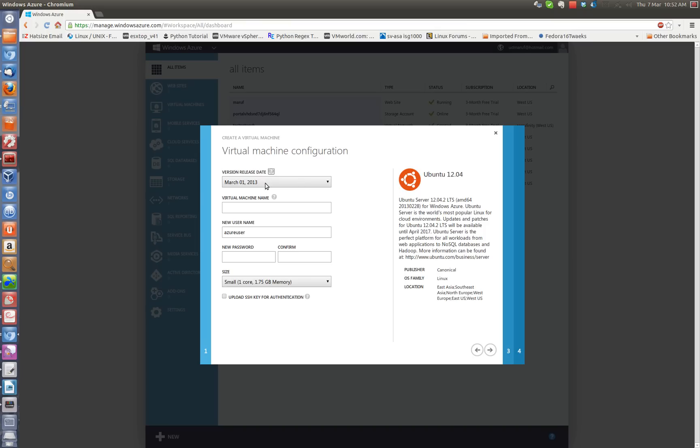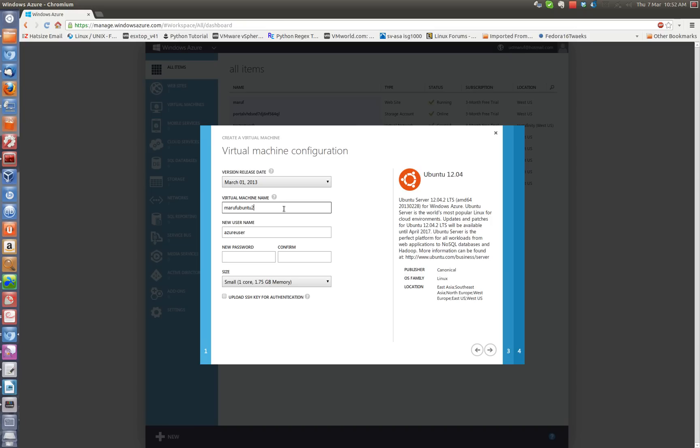And I will choose the release date. So I will get the March 1, the latest one. I will choose my Ubuntu 12.04.2 and I will choose a user account that suits my needs.